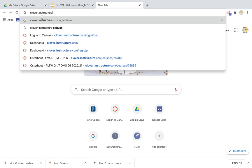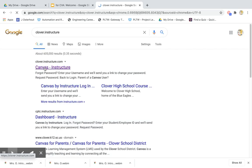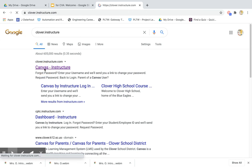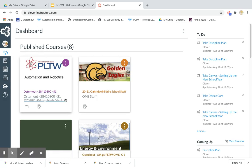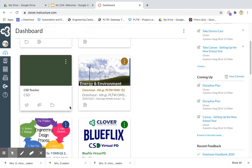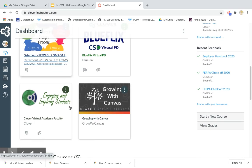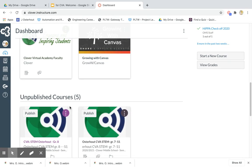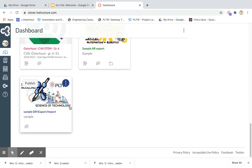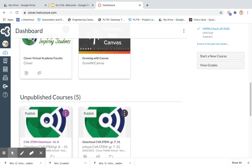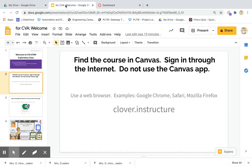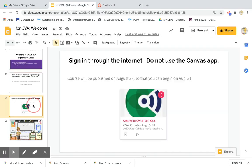That search will lead you to some options. The first one you see should say Canvas Instructure — click on that. It should lead you to a login page. I'm already logged in, but yours will be a page where you enter your username and password. Do that and you'll see your dashboard. You're looking at my dashboard now — I have all kinds of classes, but you should see one that has the CVA symbol.